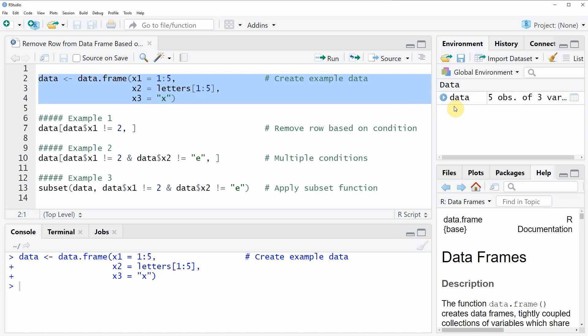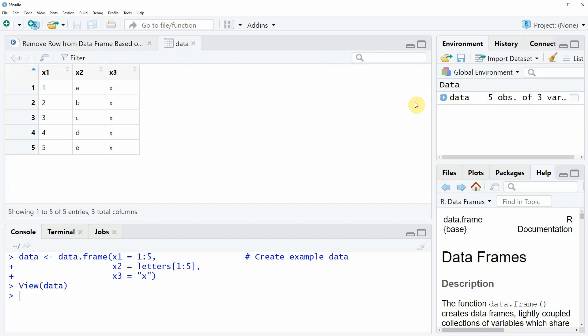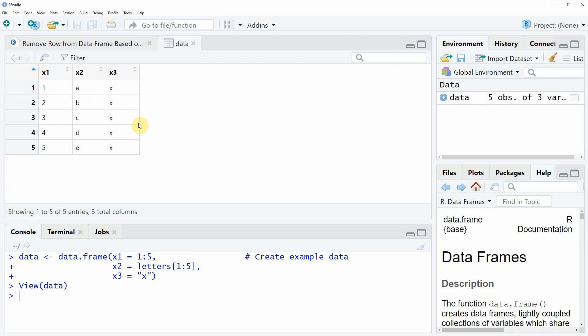And we can also have a look at this data frame by clicking on the data object and then you will see that a new window appears which is showing the structure of our data. As you can see our data has five rows and three columns x1, x2 and x3 whereby the first column is a numeric column and the second and the third column are vector columns.